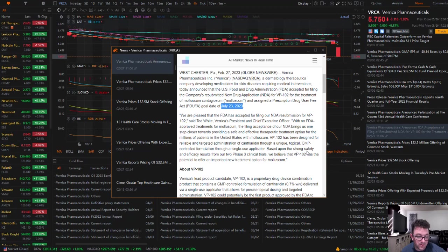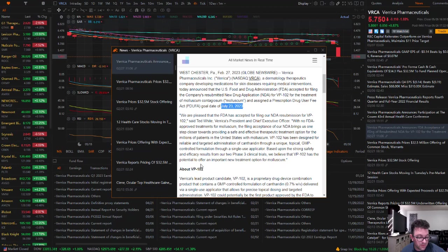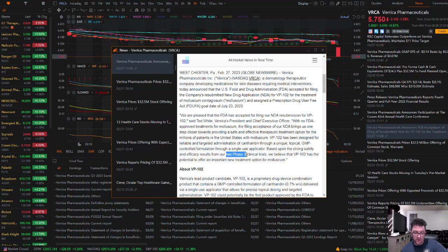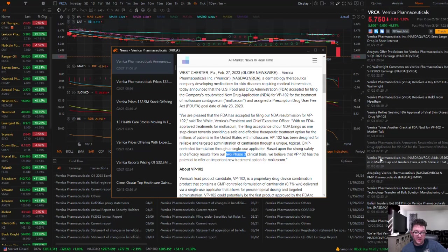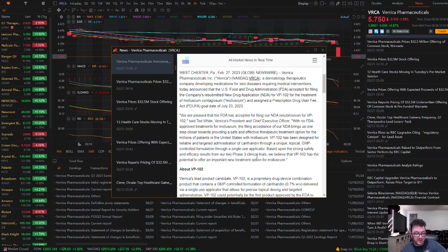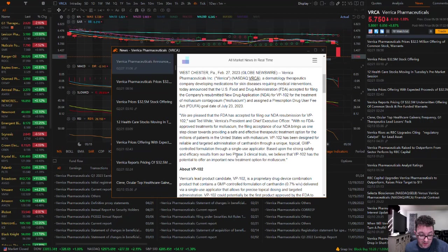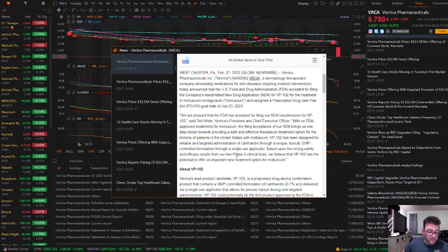VP102 has been designed for a reliable and targeted administration through a unique topical GMP-controlled formulation through a single-use applicator. Based upon the strong safety and efficiency results from our two Phase III clinical trials, we believe that VP102 has the potential to offer an important new treatment option for Molluscum. I looked because I always like to show the Phase III data, but I couldn't find the Phase III data in any of the news. I went all the way back to 2018. It's just not there. I don't know if this came from another company initially, but I haven't been able to find that one as of yet.